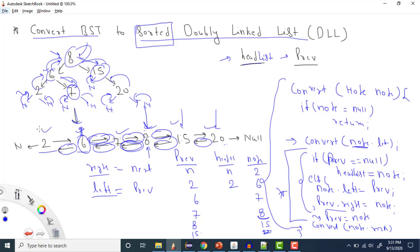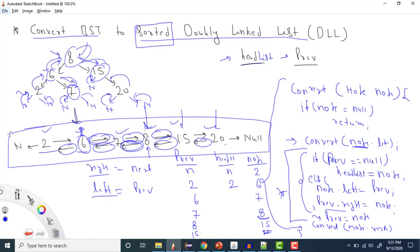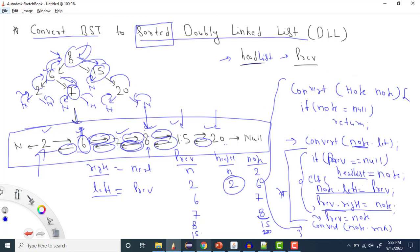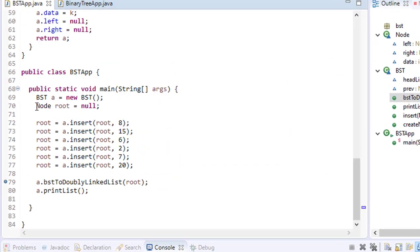We have now converted the BST into a sorted doubly linked list. The basic concept is that because it needs to be sorted, we implemented using in-order traversal. The two key pointer operations are: node.left equals previous, and previous.right equals node. To print the list, we can use head list since it still points to the first node.